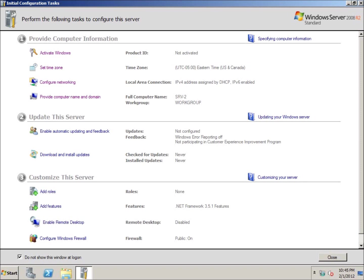I've just created another machine and installed the server operating system on it. The only thing I've done now is change the name of the computer to SRV2 for my second server, and I've changed my time zone.